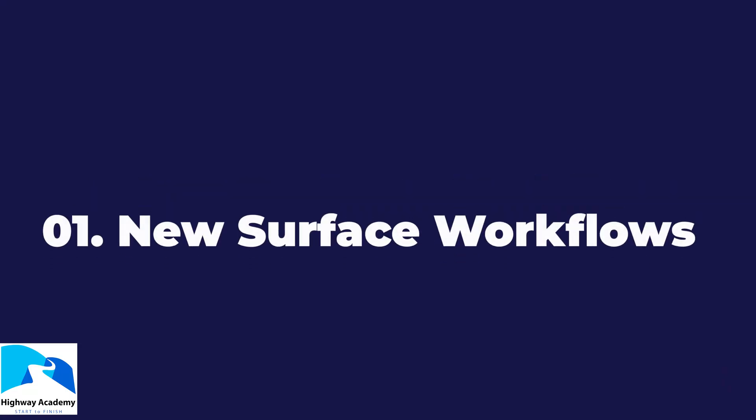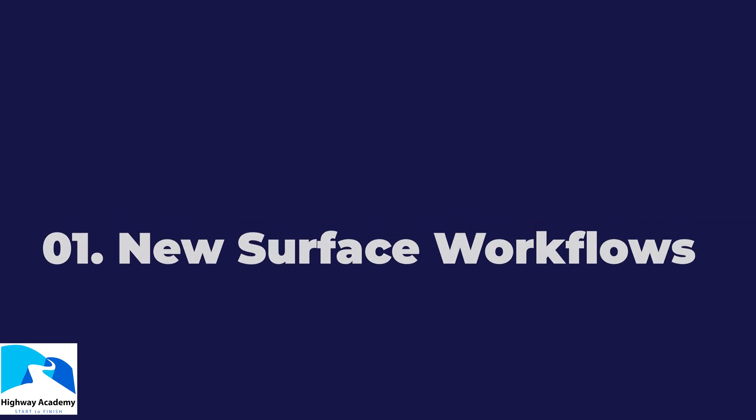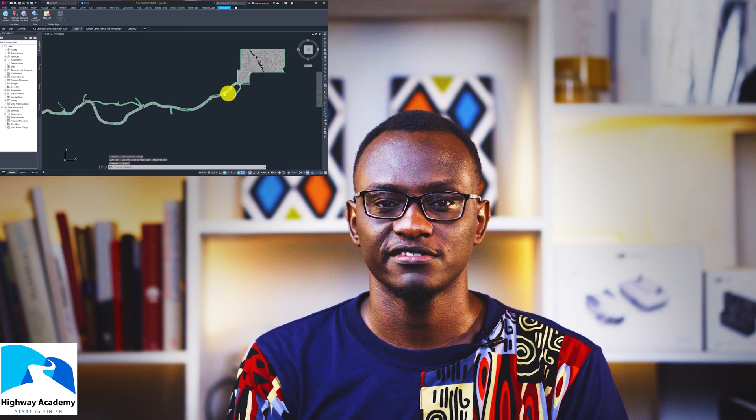Hello everyone and welcome to HiWire Academy. In this video we are going to be looking at a new feature in Civil 3D 2025 which is called Surface Improved Workflows.